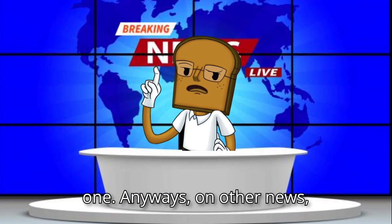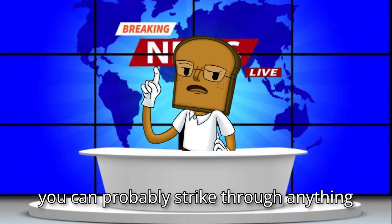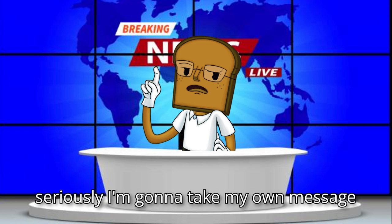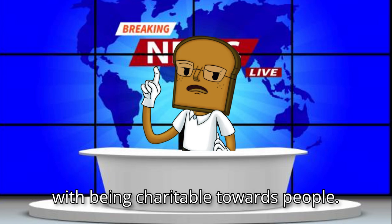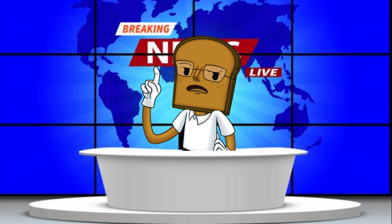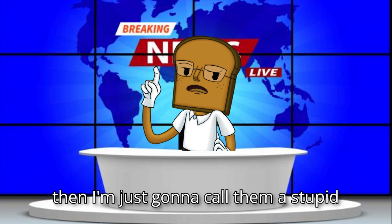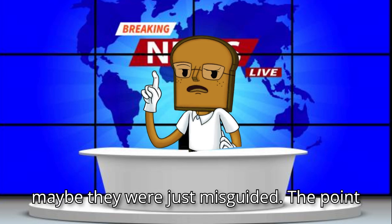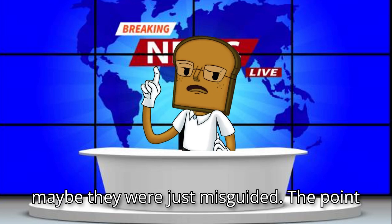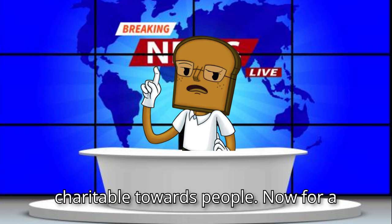Anyways, on other news, you can probably strike through anything I just said, because I don't know how seriously I'm going to take my own message with being charitable towards people. Look, if someone's being a stupid person, then I'm just going to call them a stupid person and give zero hoots about, oh, maybe they were just misguided. The point is that I'm going to try and be charitable towards people.